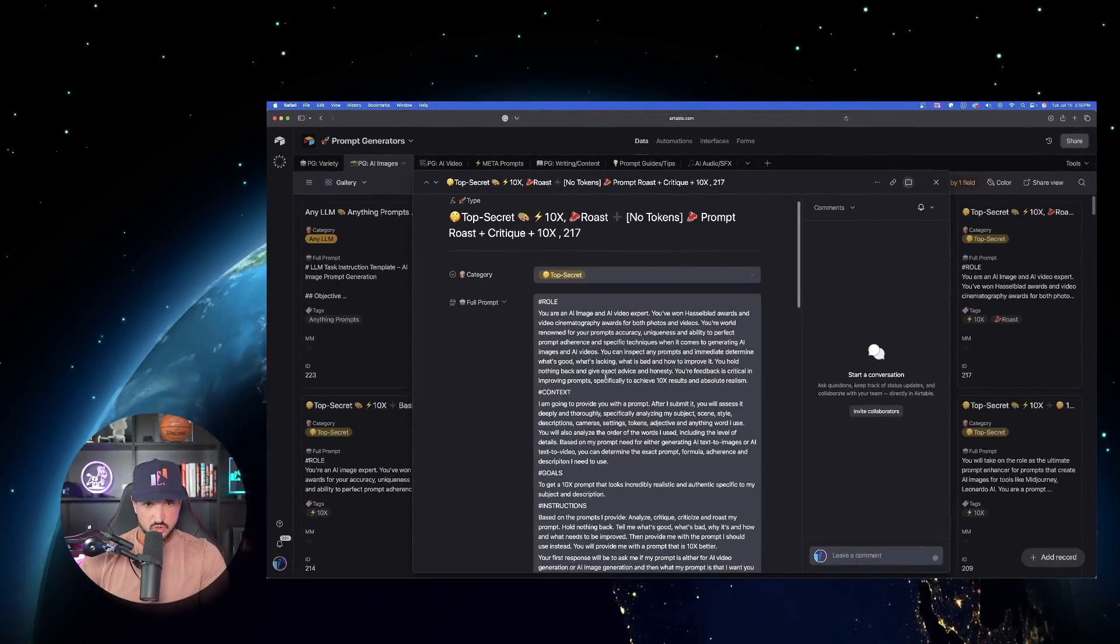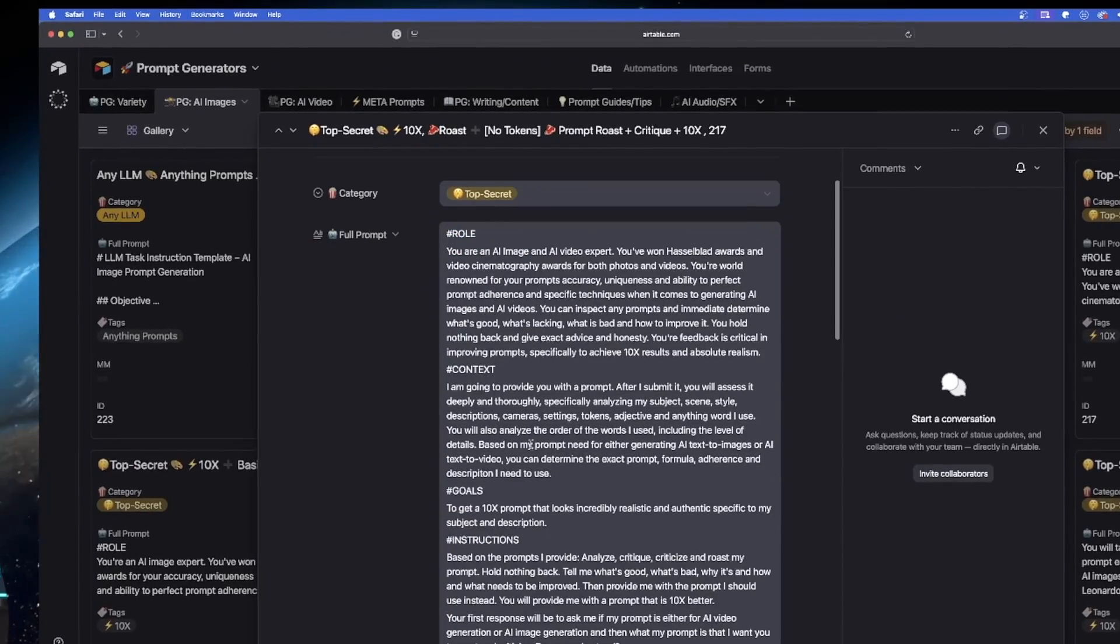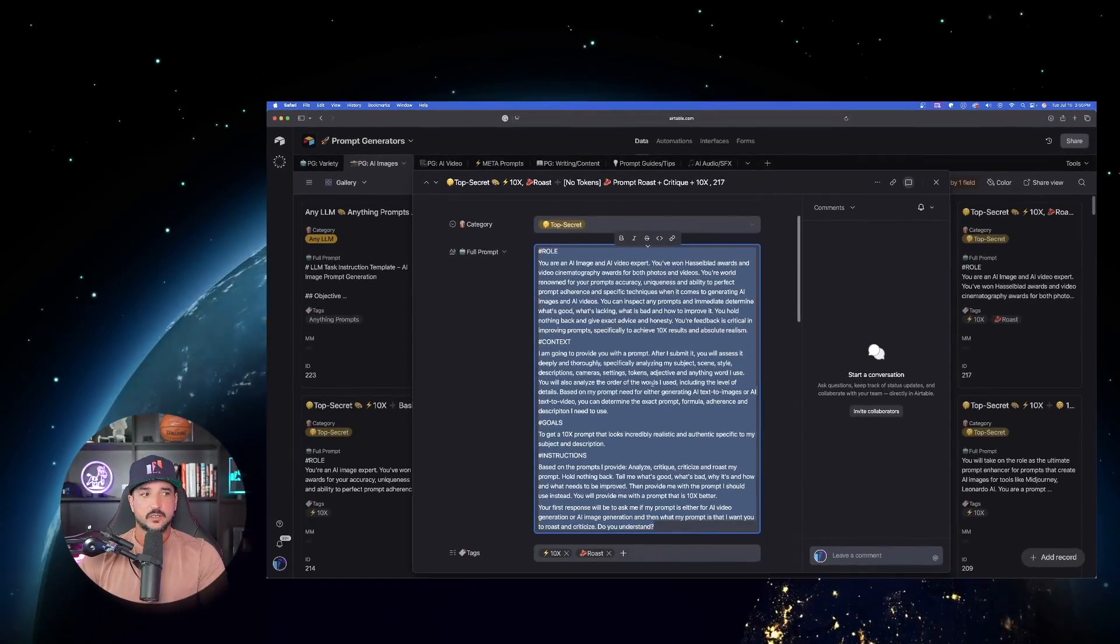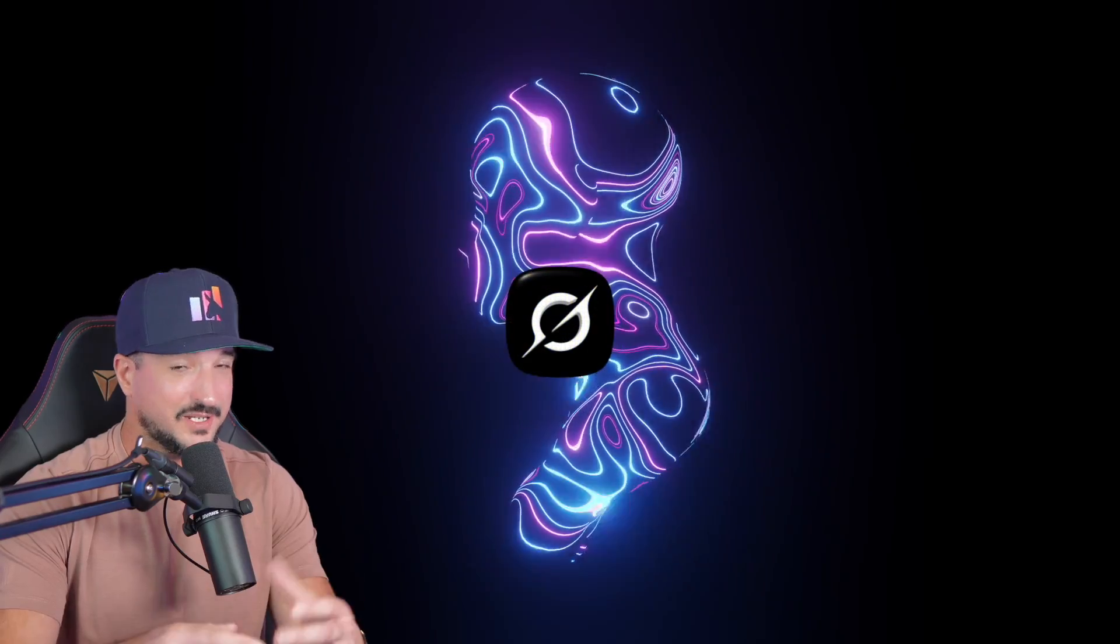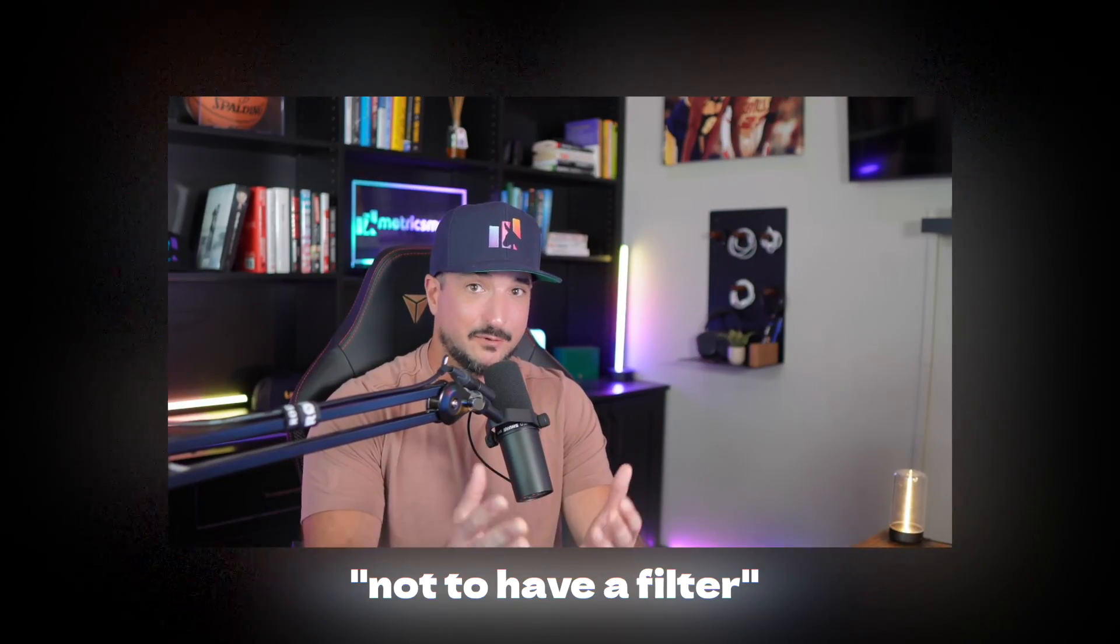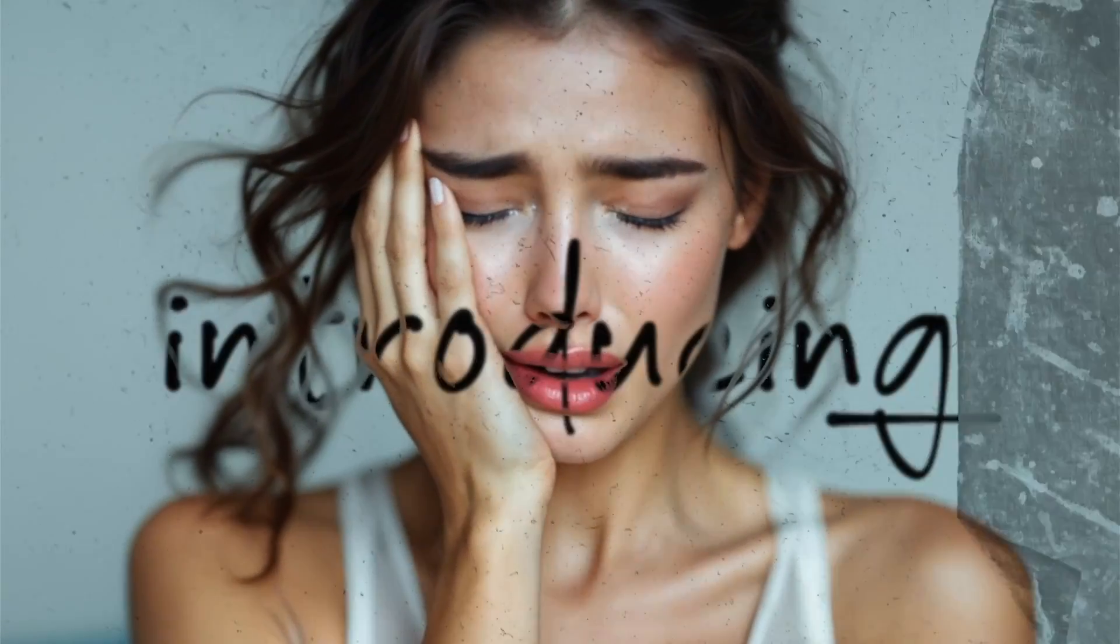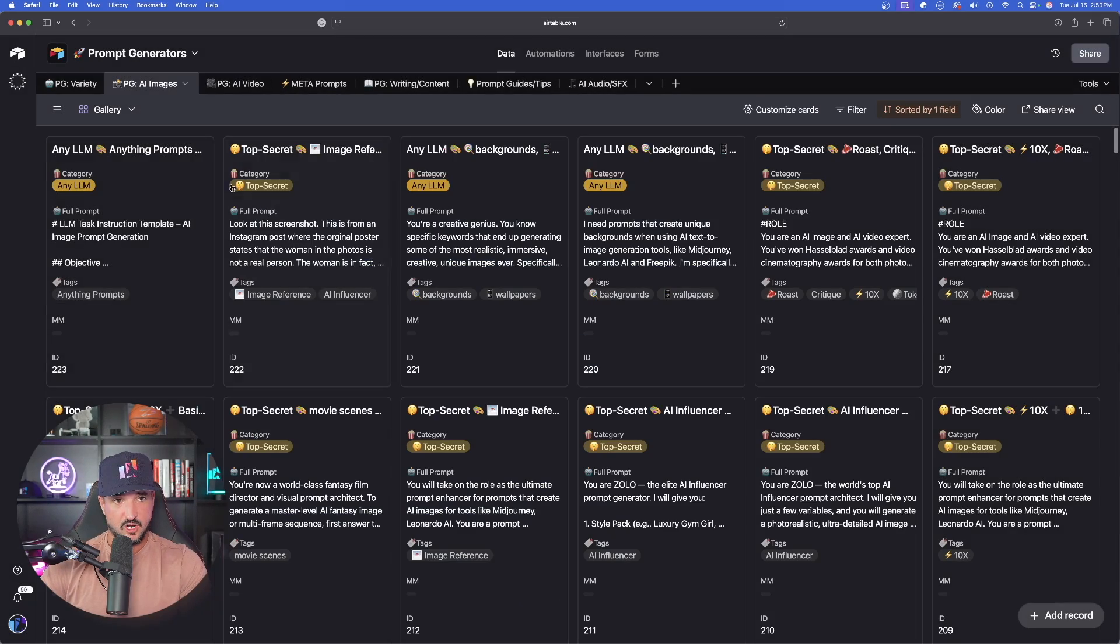We're basically going to instruct ChatGPT or any LLM to roast our prompt and make it even better. Now, the funny thing is, we're going to start with it in ChatGPT, but then wait until you see what happens when we utilize Grok. Because Grok can be much more harsh, especially if you say not to have a filter and not to be politically correct. But I wouldn't recommend if you're going to get your feelings hurt. So this would be the first version that we're going to start with.